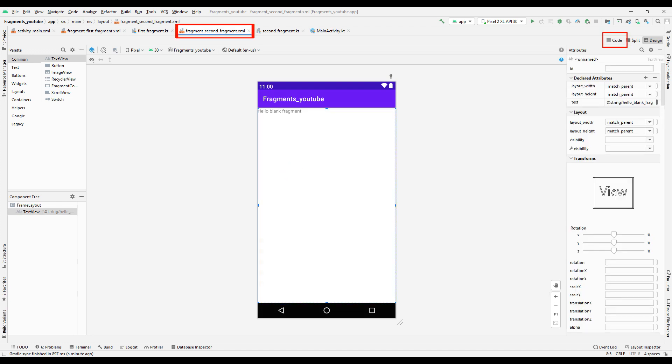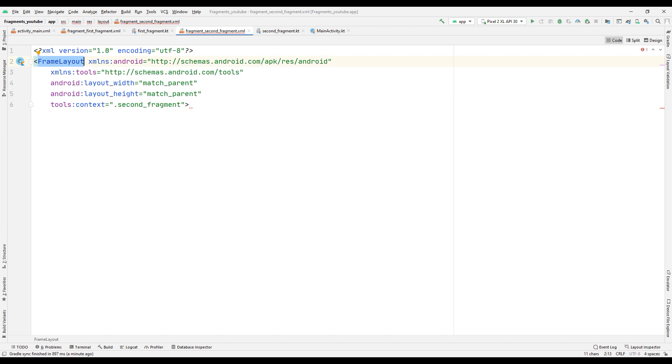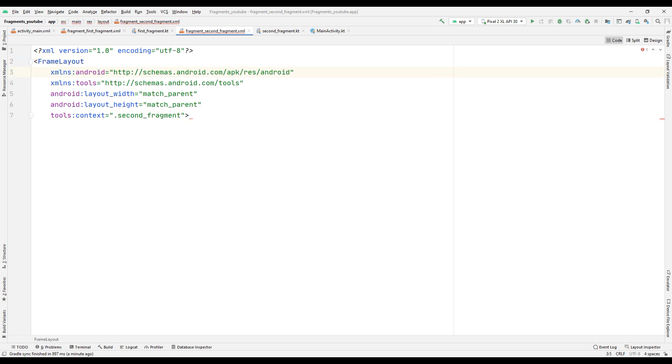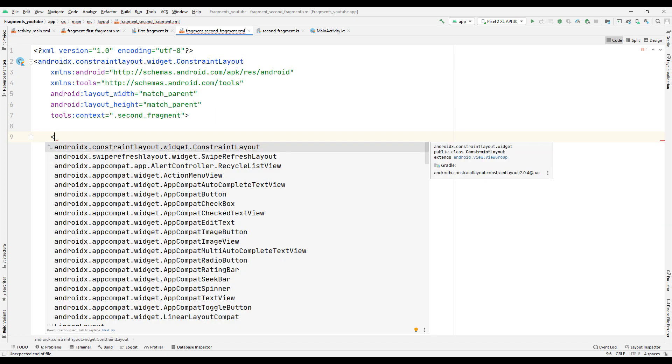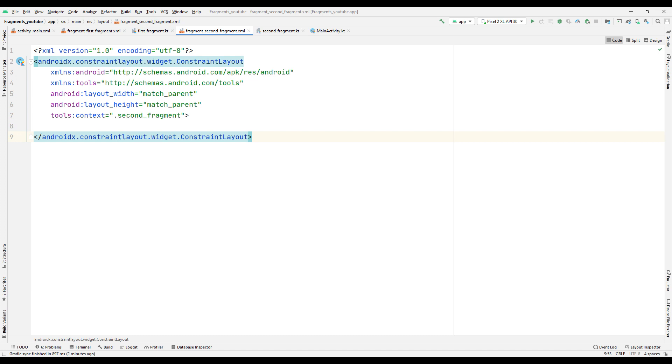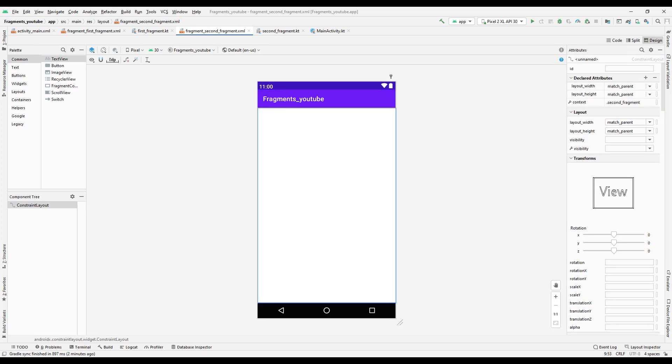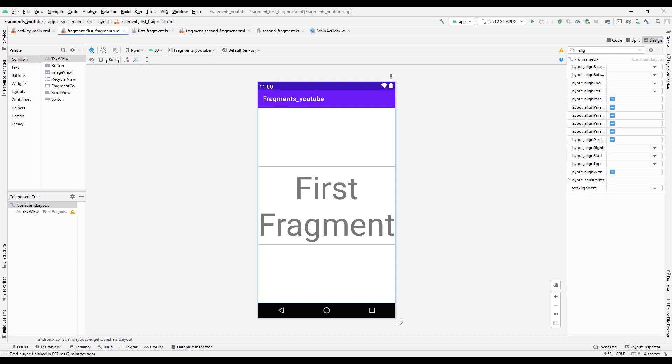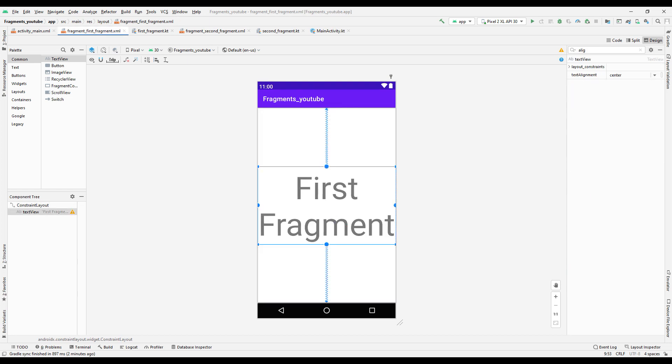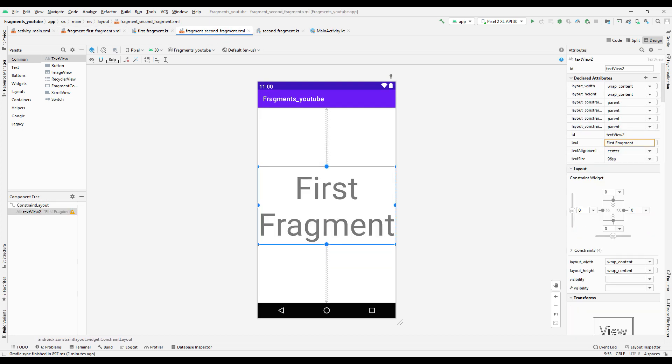Go to the code part of the second fragment and do the same. We can use the text of the first fragment with a small change for the second fragment. Adjust the text of the second fragment. With these texts, we will understand that we are in the first or second fragment.